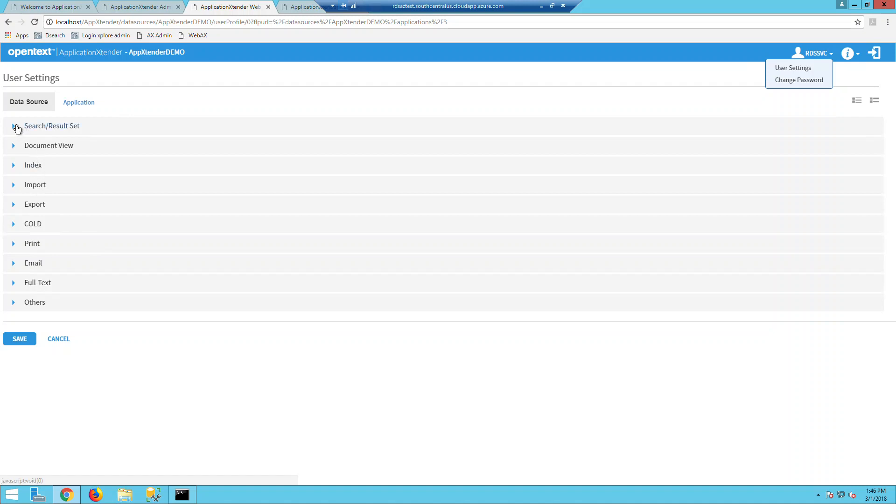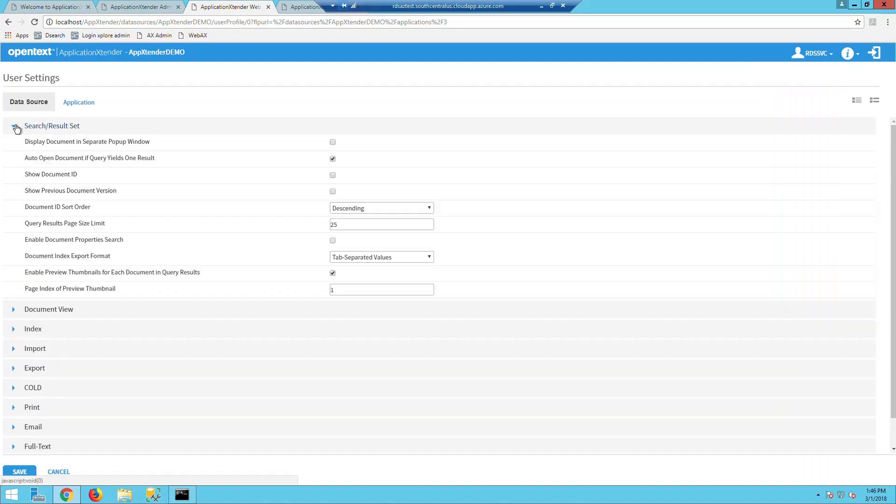In the search settings, you can enable the preview, the thumbnails for each document in the query results and configure the page number to be in that specific preview.